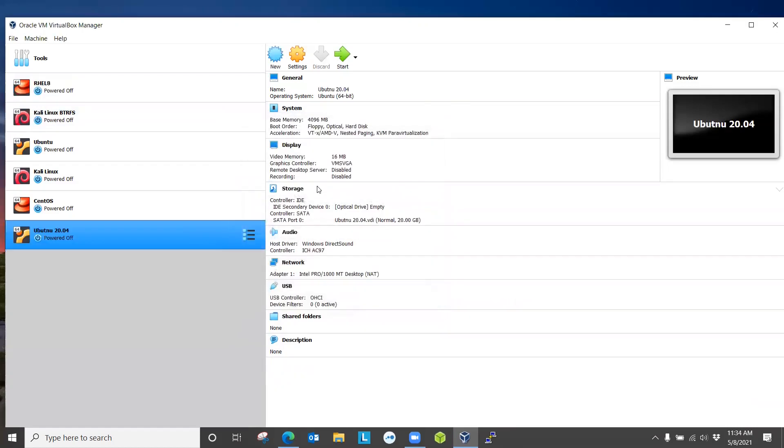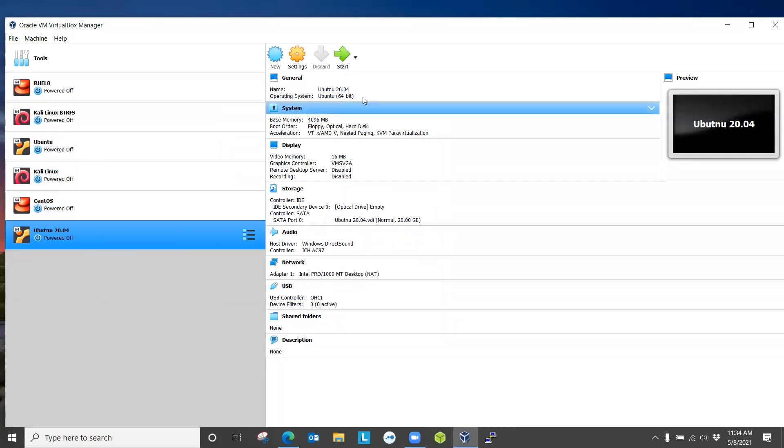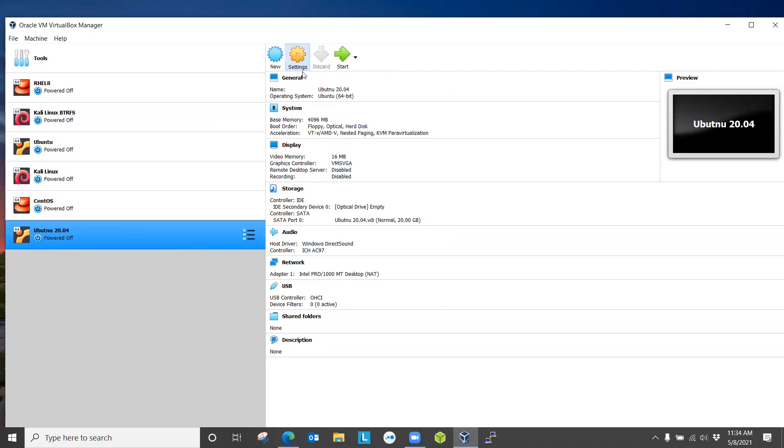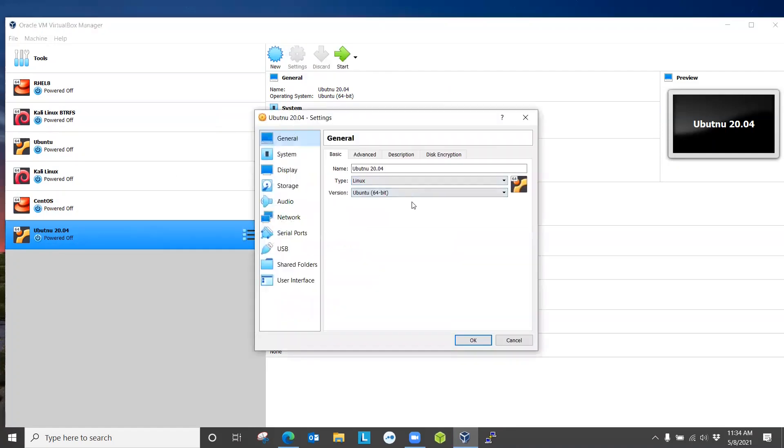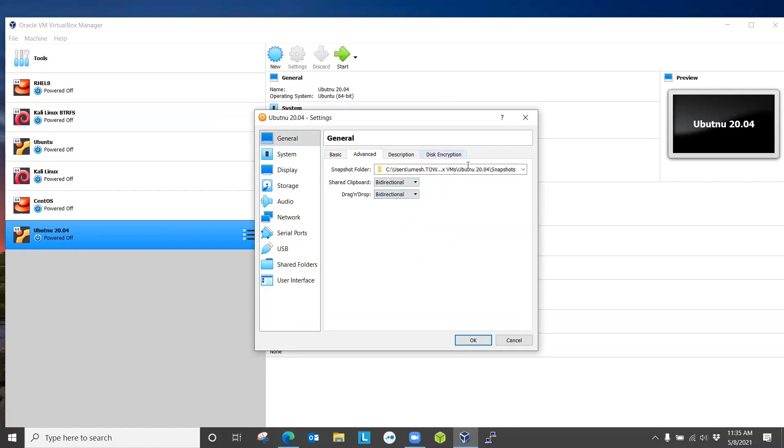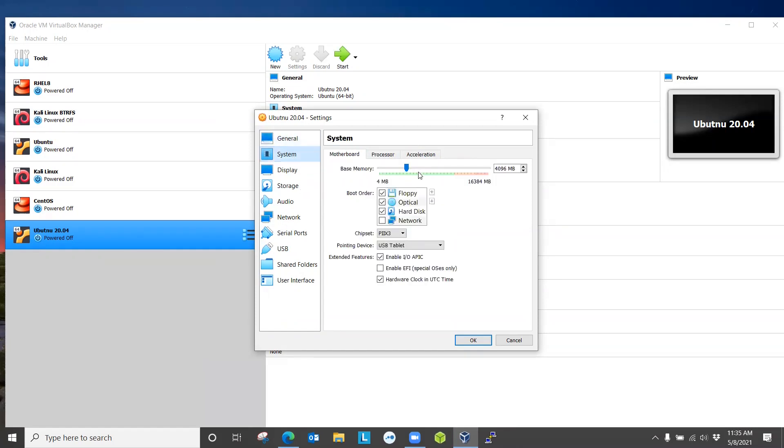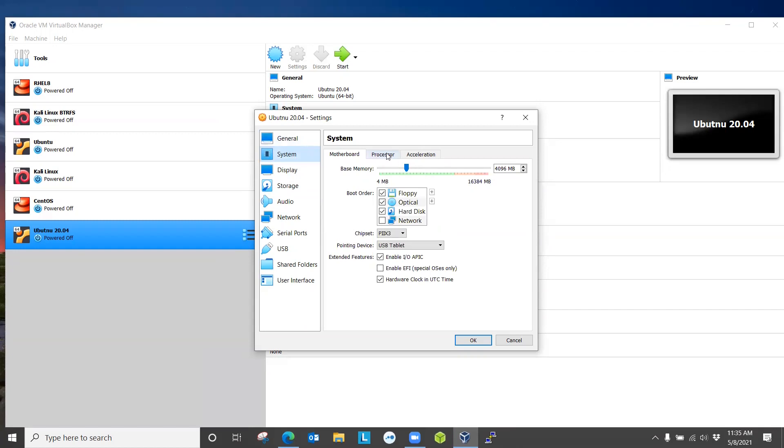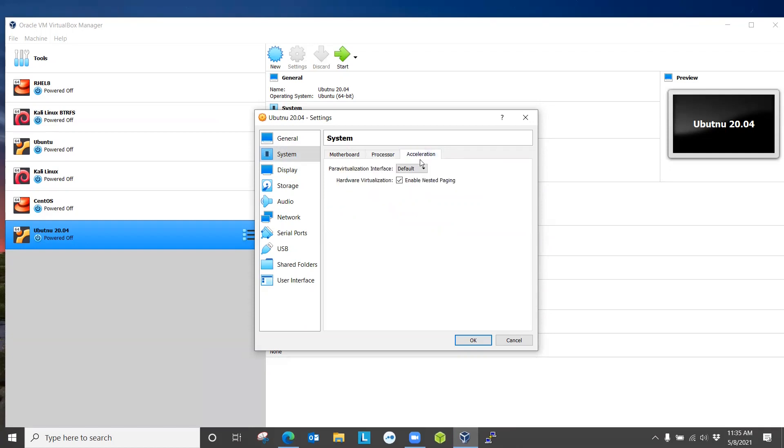After we hit create, it will create the space. This created an environment for Ubuntu 20.04. There are some settings that I want you to change. Click on settings by selecting this one. Go to advanced. For your shared clipboard, you can enable it bi-directional so that your Windows and guest operating system, which is Ubuntu, can perform bi-directional drag and drop. Rest, you can leave as default. Go to system and memory. For processor, if you have multiple processors, try increasing that.